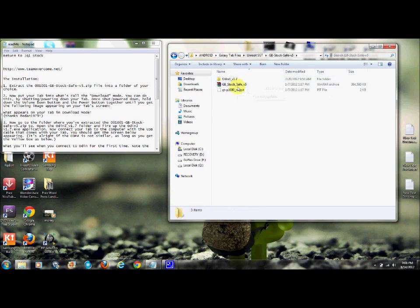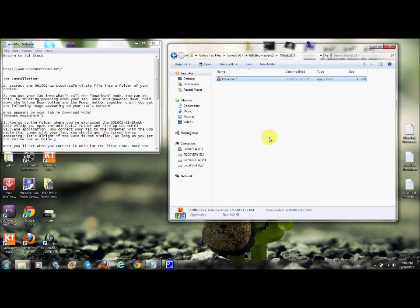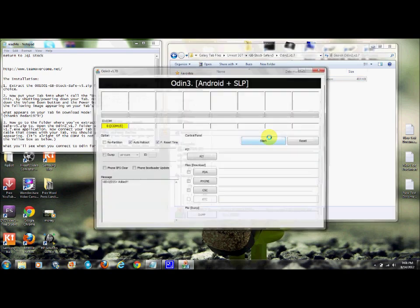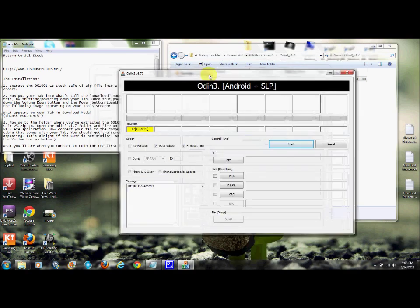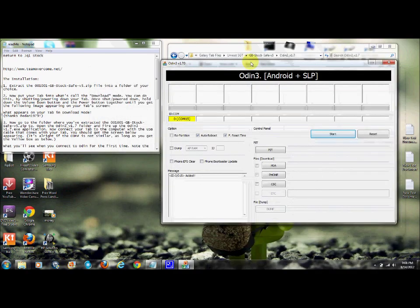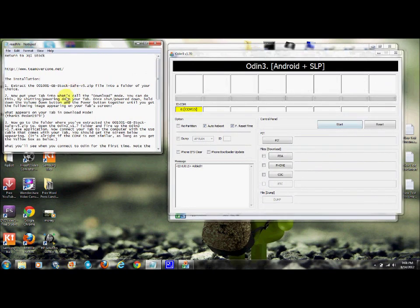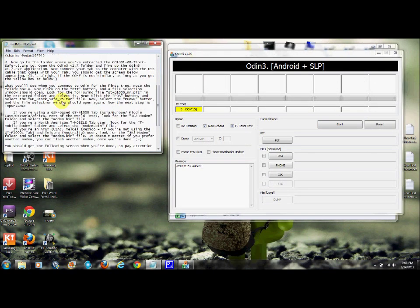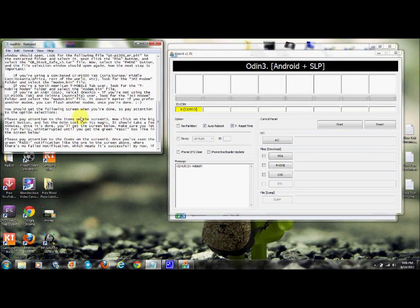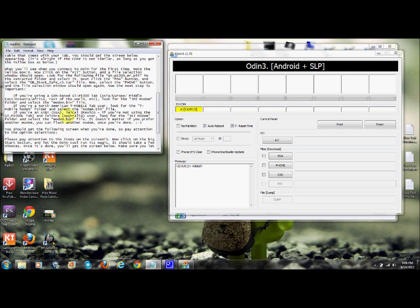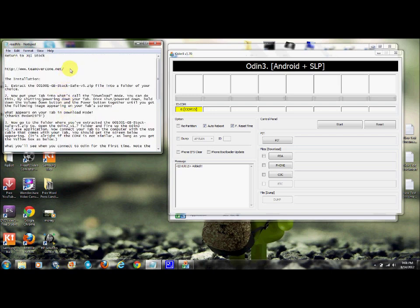Open Odin and make sure the box is highlighted yellow, which means you're connected and your drivers are installed correctly. First thing to do is follow the directions. I just copied and pasted the directions straight from the website, Team Overcome.net. They have pretty good stuff there.